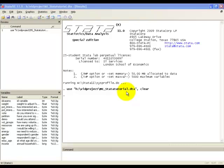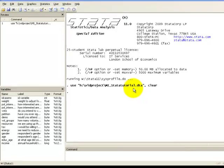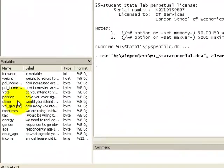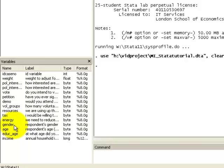The variable we'll be using as a response variable is this variable here called petition, which asks respondents whether or not they've ever signed a petition. For our explanatory variables, we'll be using gender, a binary variable which asks the respondent's gender, the continuous variable age which asks the respondent's age in years, and finally this binary variable here called vote, which asks respondents whether or not they intend to vote in the next general election.